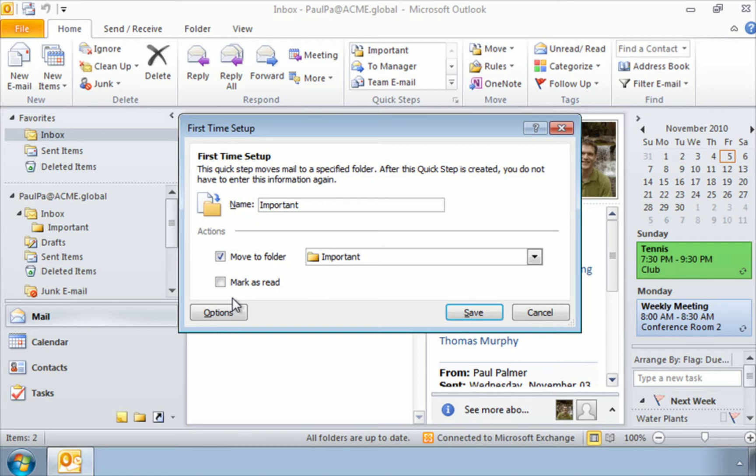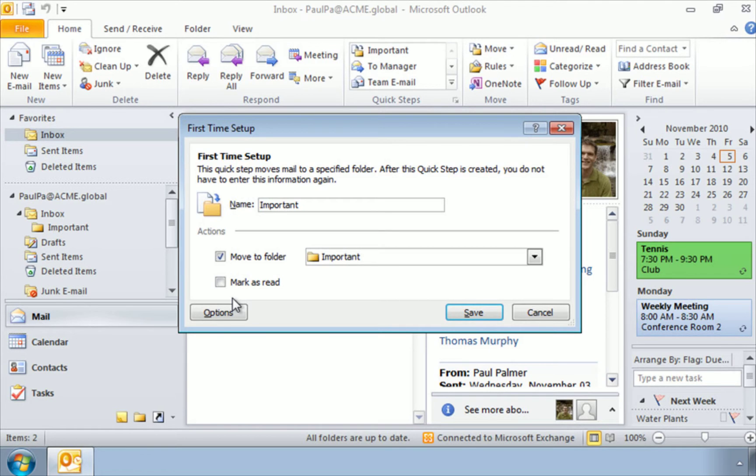Maybe I have an email in my inbox that I know is important. I'm going to move it to the other folder so I can read it later. Whatever you like, select your options here. And when you're done, click Save.